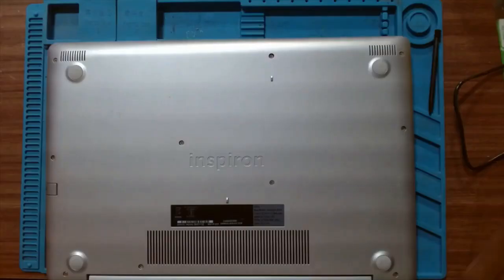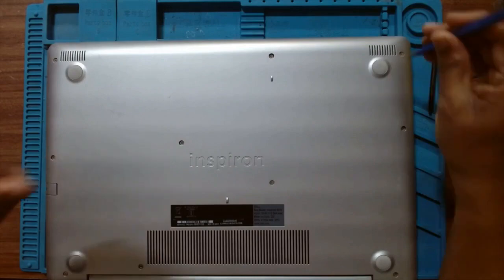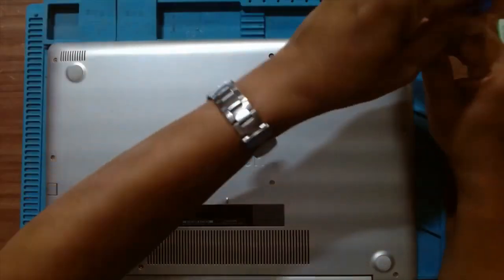Dell Inspiron 5570 Upgrade to SSD. Let's open the back cover first.